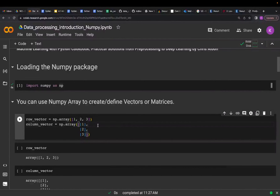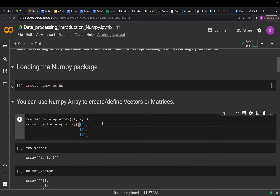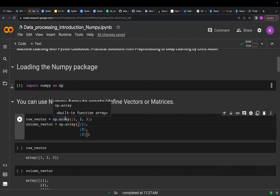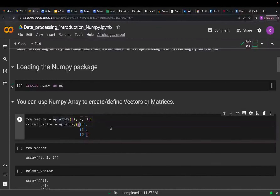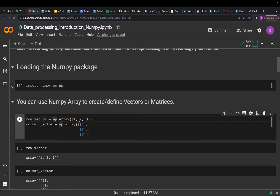We discussed different data structures, one of which is the array. We talked about vectors and matrices. NumPy has a few different formats, but one of the most popular is the array — and you can use arrays as your vectors and matrices. First, we are defining a row vector with three elements and then a column vector.